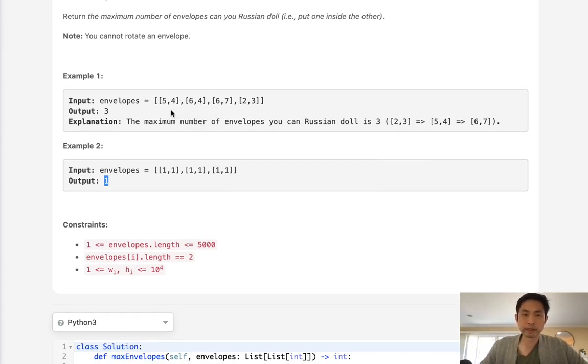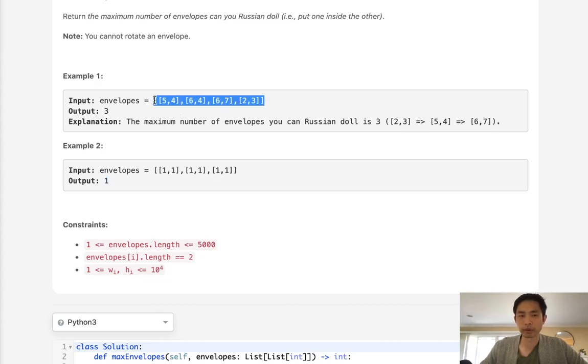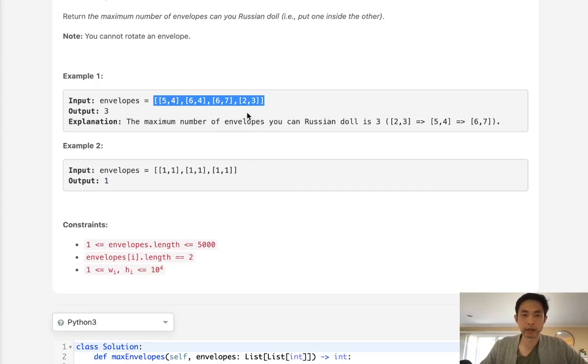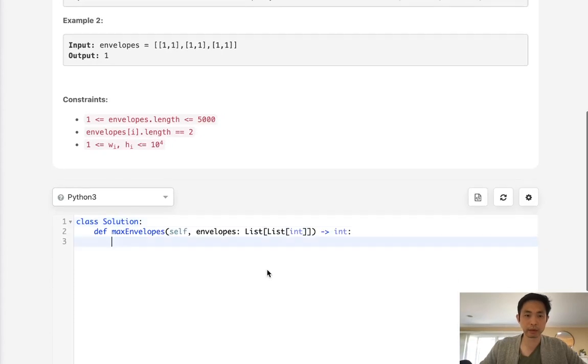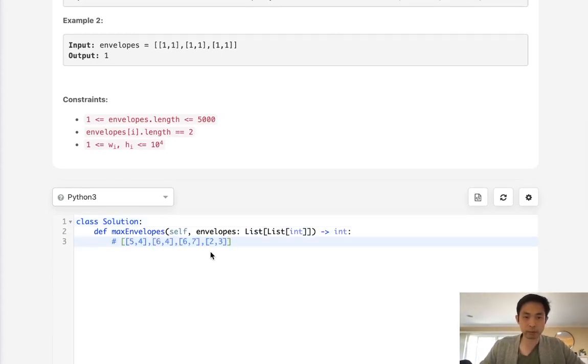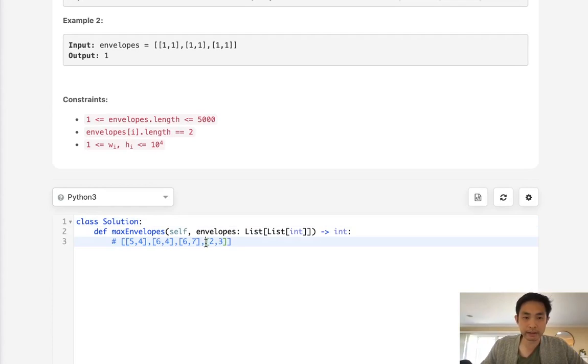So say that we can already tell that since this order, the original order doesn't really matter, we should probably sort this somehow. And if we sorted it in ascending width and then descending height, that could actually help us figure some stuff out. So let's say that we want to look at this, and we'll sort it by ascending height and descending width.